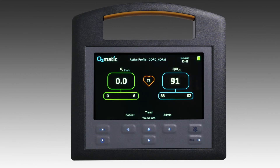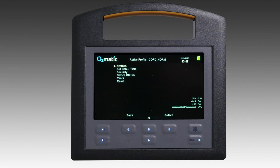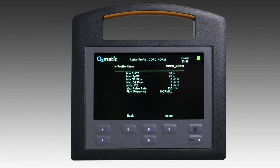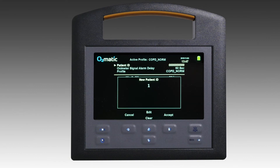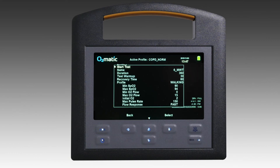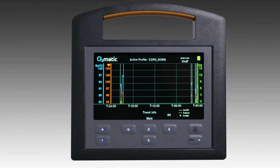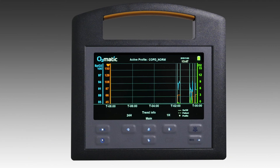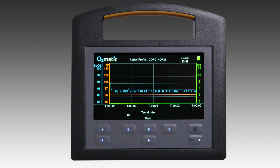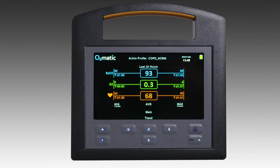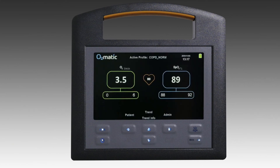Several menu options are available on the O2Matic via the menu screens, including patient profiles, walk tests and detailed 24, 8, 1 hour as well as 12 minute trend screens. The O2Matic will continue to deliver oxygen therapy whilst the menus are being accessed.